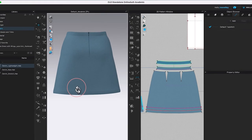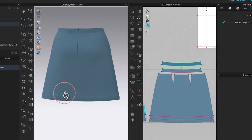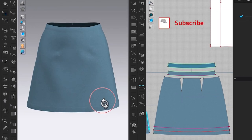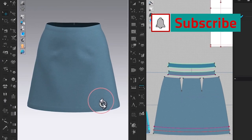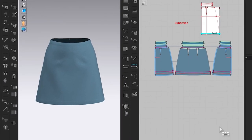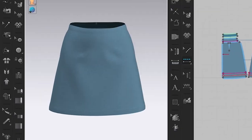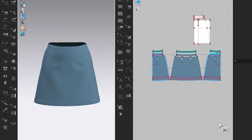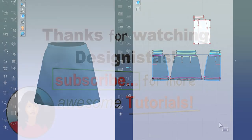As you can see, we just completed an A-line skirt pattern from start to finish, all done in Clo3D. Thank you for watching Designista.